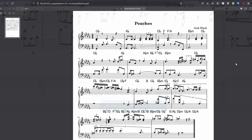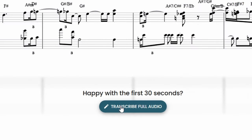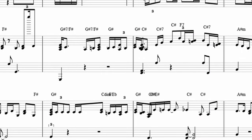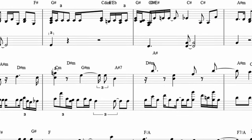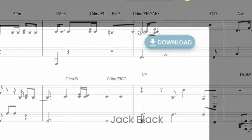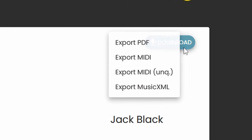And if you want to, you can also do a full transcription of the song. Now I can see the whole transcription, and also download it in more formats like MIDI, Unquantized MIDI, or MusicXML.